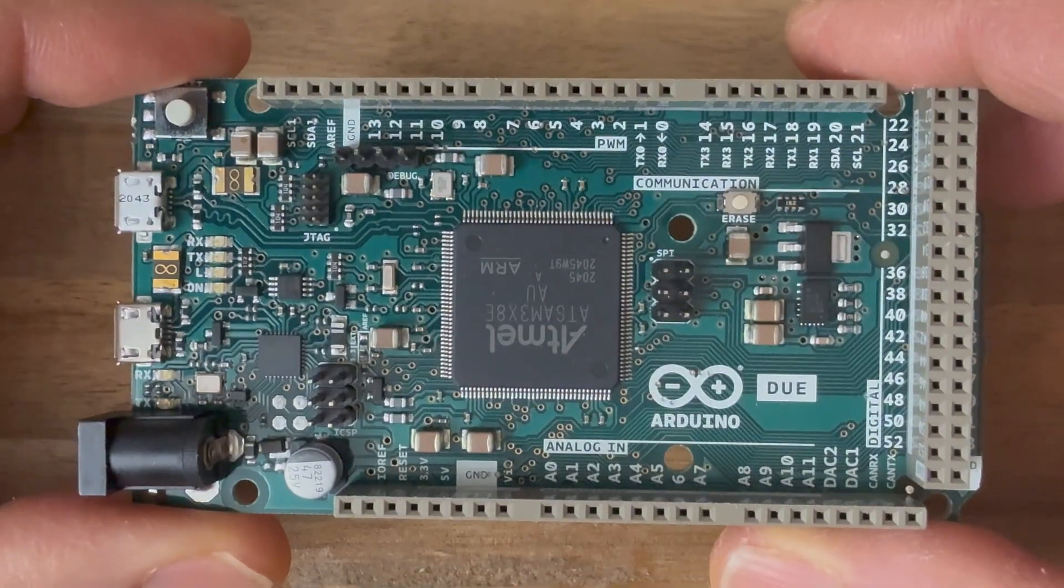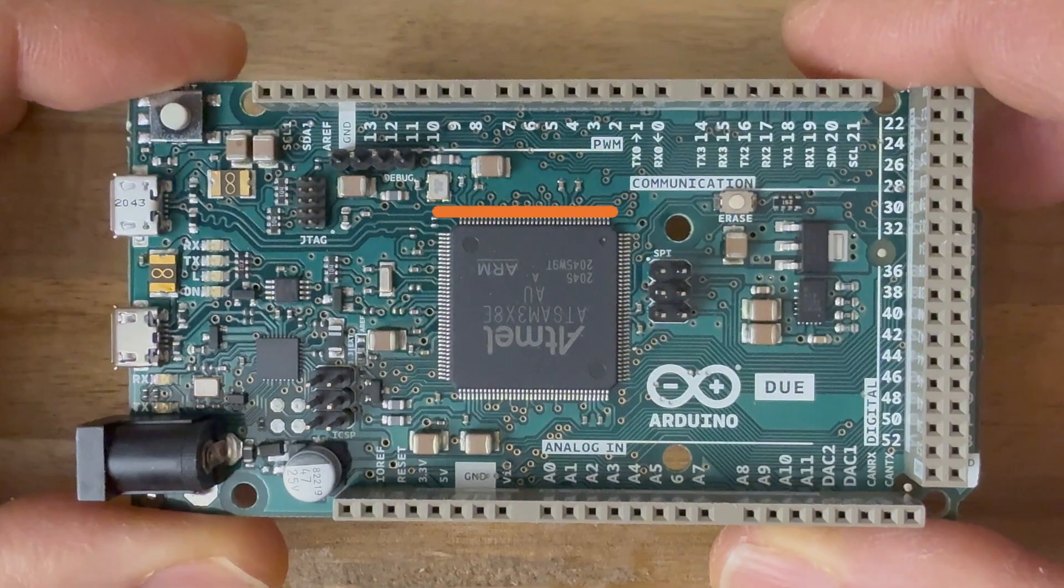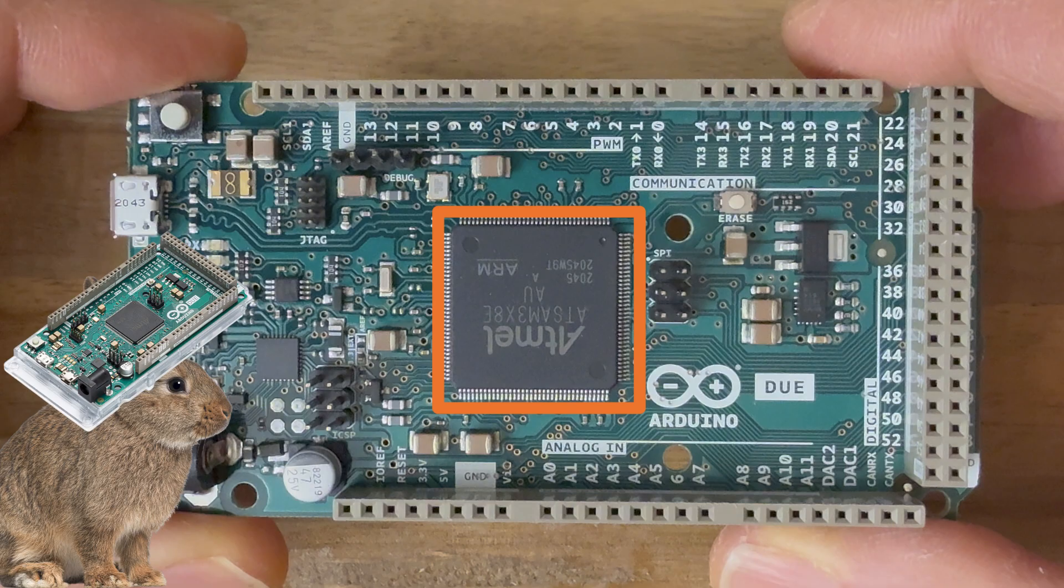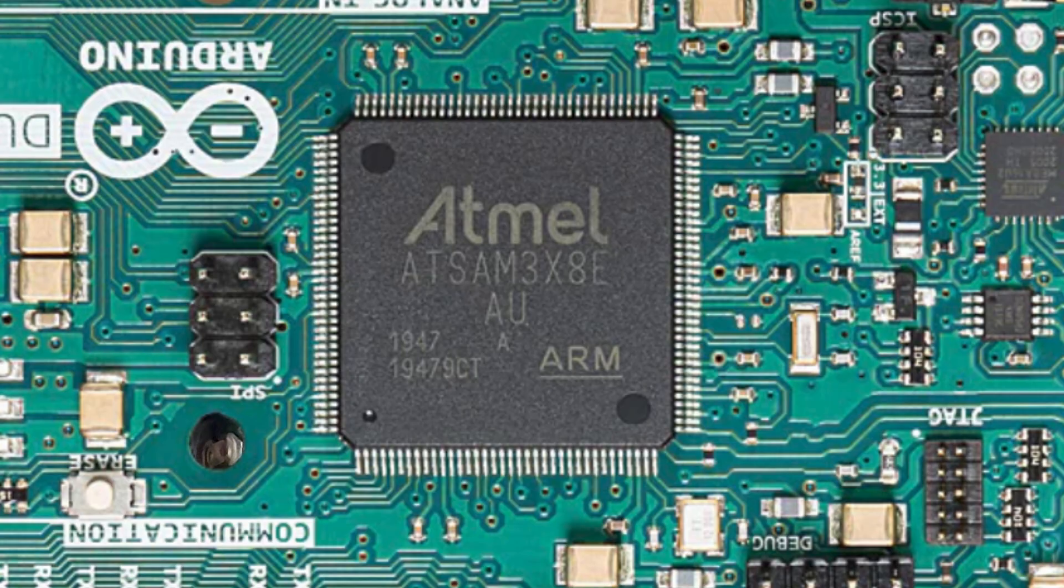Just look at the main microcontroller on this thing. It's big enough to be mistaken for a small pancake. This is the SAM 3X8E. It has an ARM Cortex M3 CPU and it clocks in at 84 MHz.